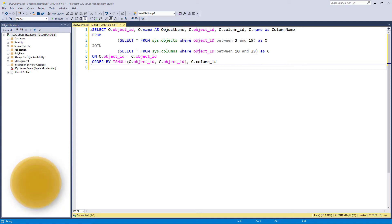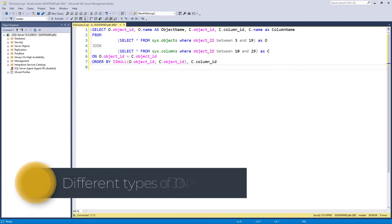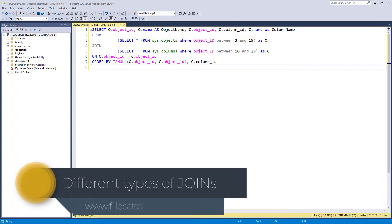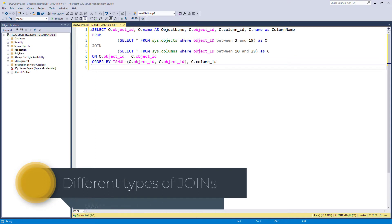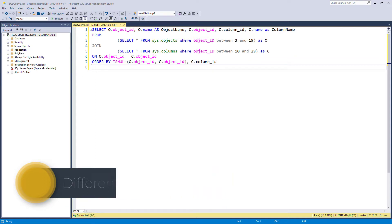In this video, we're going to have a look at the different types of joins that you can use in SQL Server. Hello, I'm Philip Burton of filecats.co.uk.